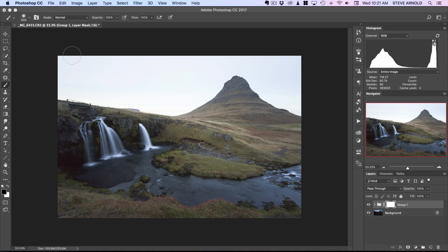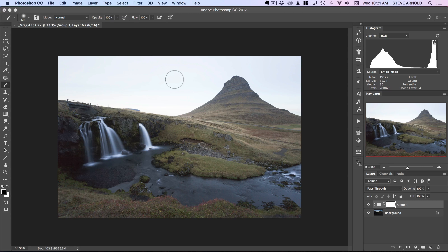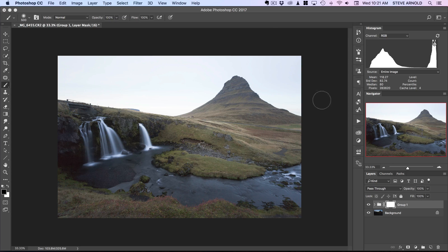What we can do now is start masking with a black brush into the sky, which will hide the brighter group of layers and bring through the background layer with the darker sky and its color and detail. Depending on the shot, the level of accuracy when brushing into the layer mask will differ. For this image, we've got quite a straight line, so the Quick Selection tool should do a good job of selecting the sky accurately.